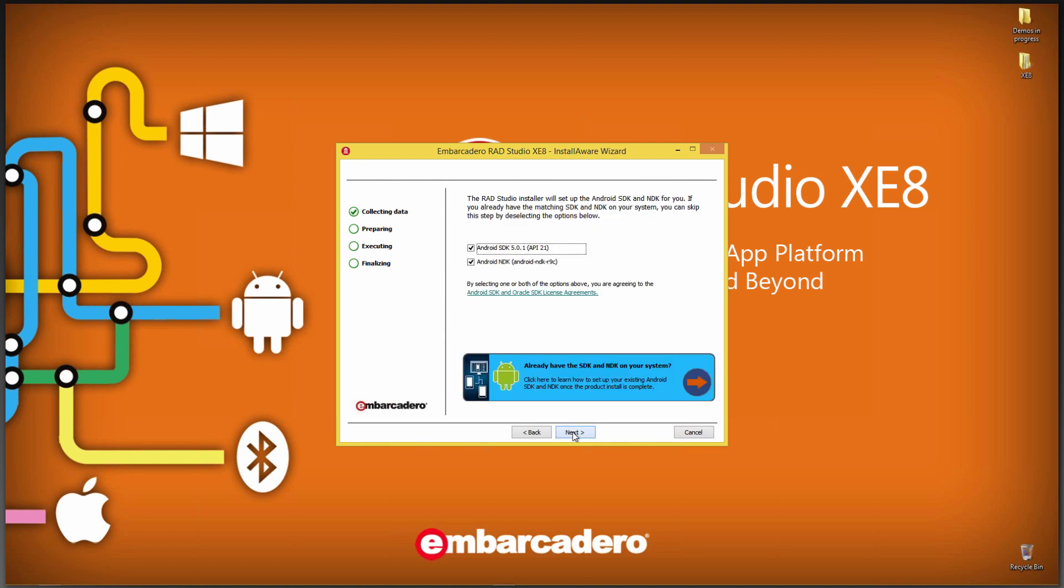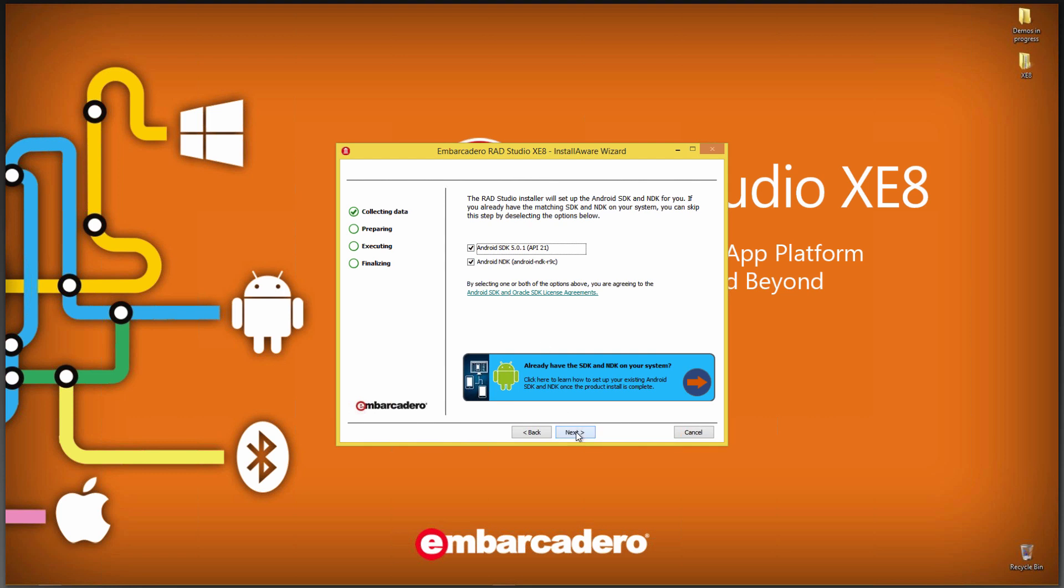The next choice is whether or not you want to install the Android SDK and NDK. You might already have these installed on your machine, so you could skip this step if you want. There's a link down here for how you can learn about how to install and do the setup for an already existing SDK NDK once the product install is complete. In my case, I want to install the latest Android SDK and Android NDK, so I'll leave those checked. By checking these two boxes, you're agreeing to those license agreements.